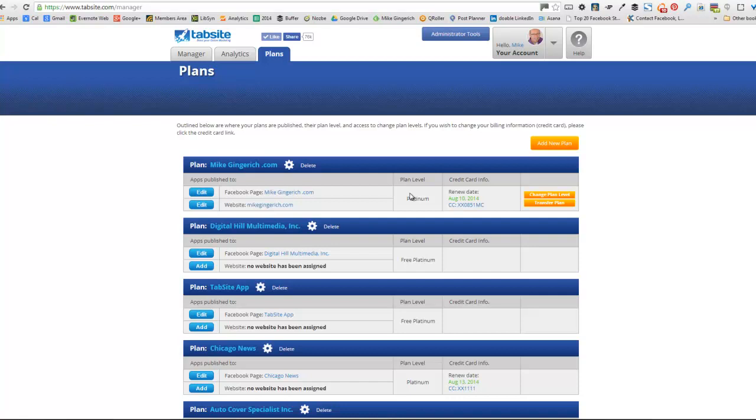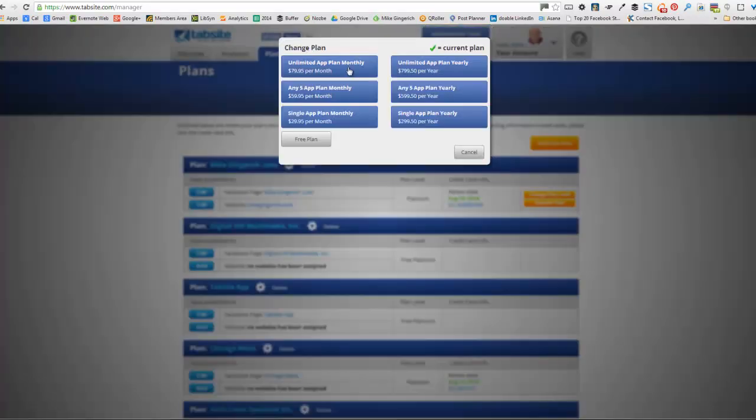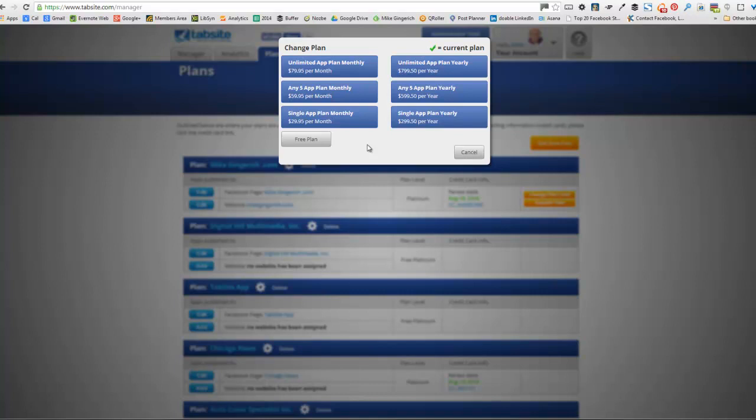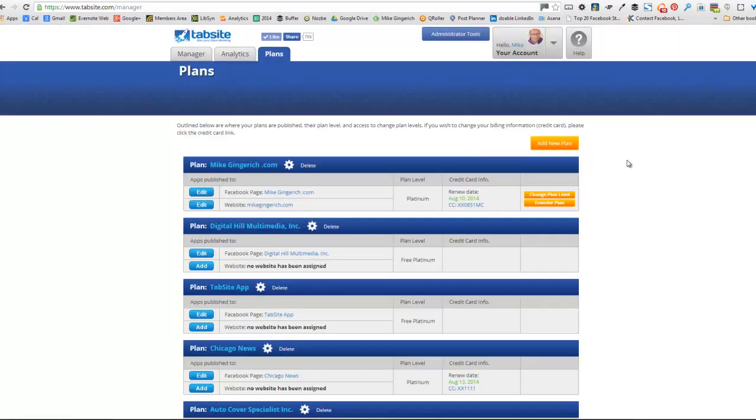So that's the analytics area. It gives you a lot of power and options. And then the plans area is where you can manage your plans. This is where it's deployed to. So if I have a single app plan, I can deploy things to one Facebook page and one website. So I can change that information here. I can see what the plan level was. Here's where you can change your plan level. You can upgrade or downgrade as you need to. We prorate everything. So if you bought a 5-app plan monthly and you wanted to move up to the 5-app plan yearly, we prorate that for you.